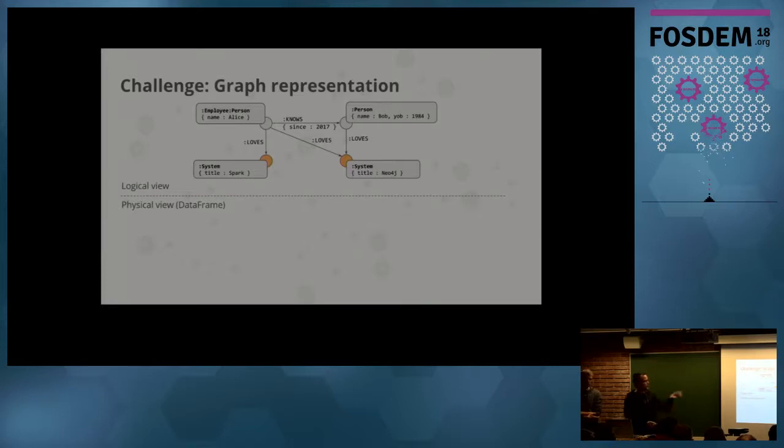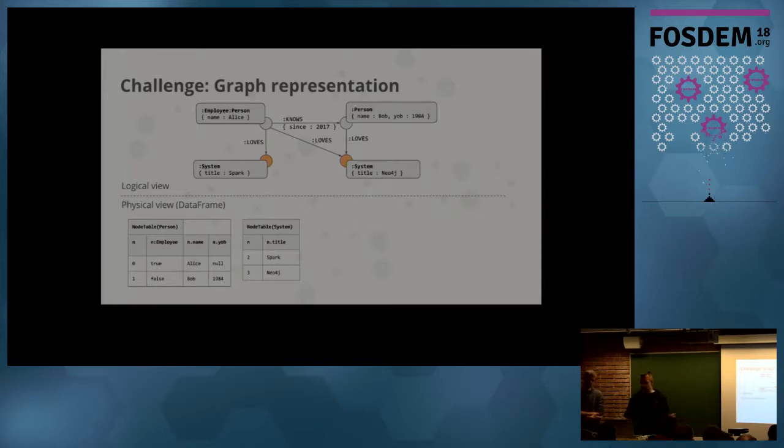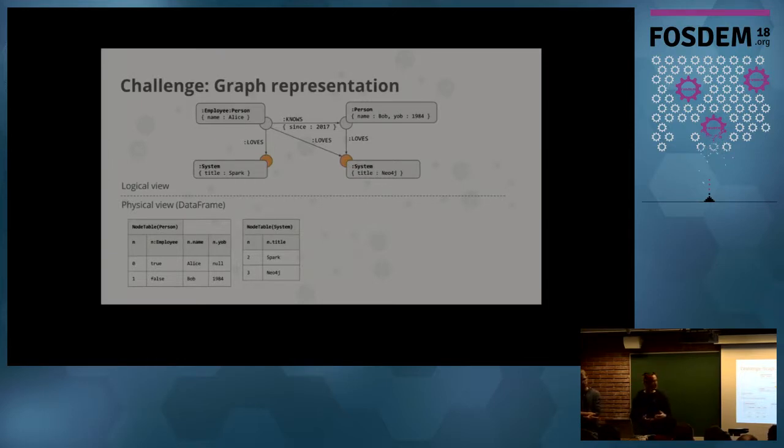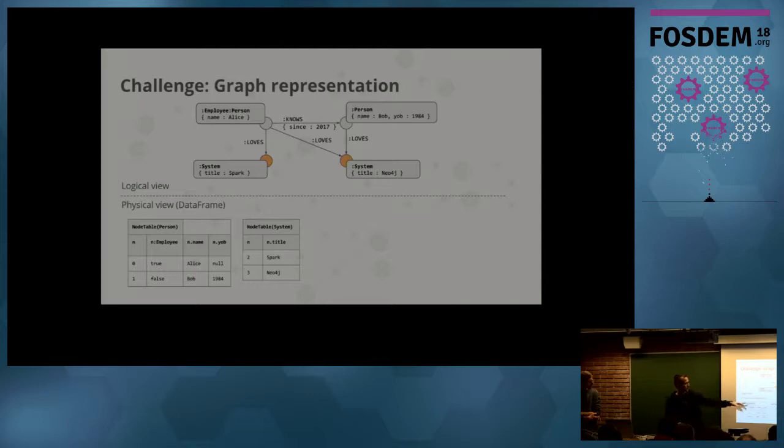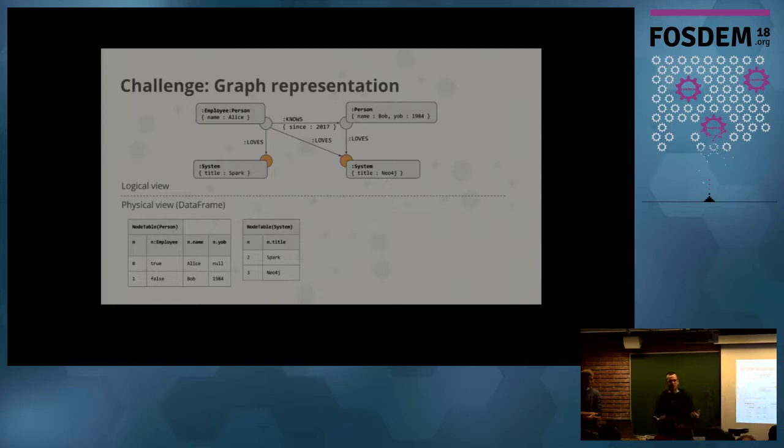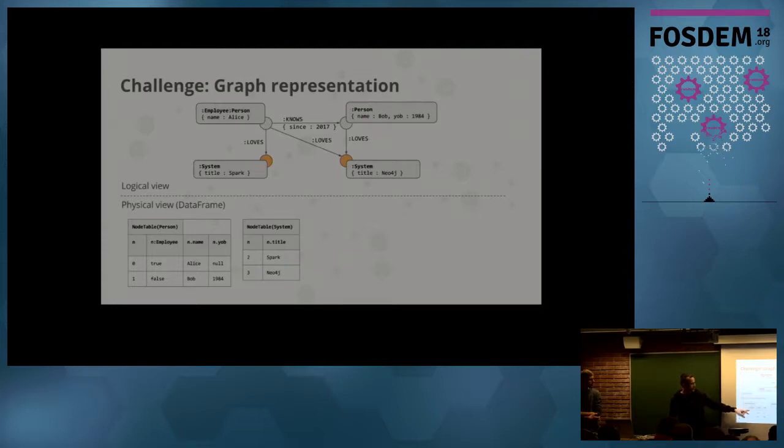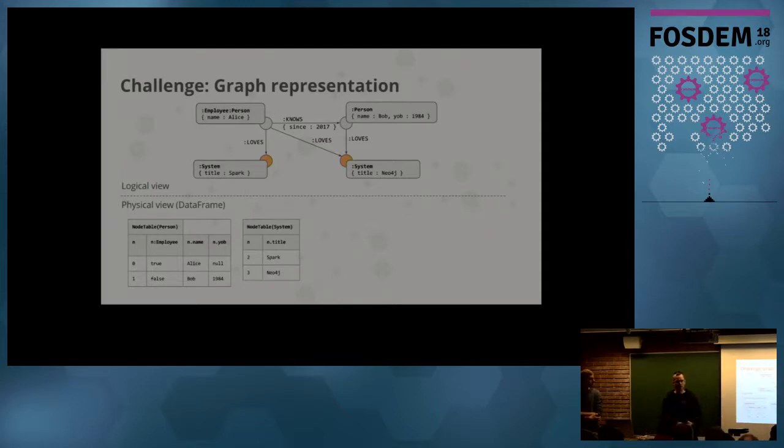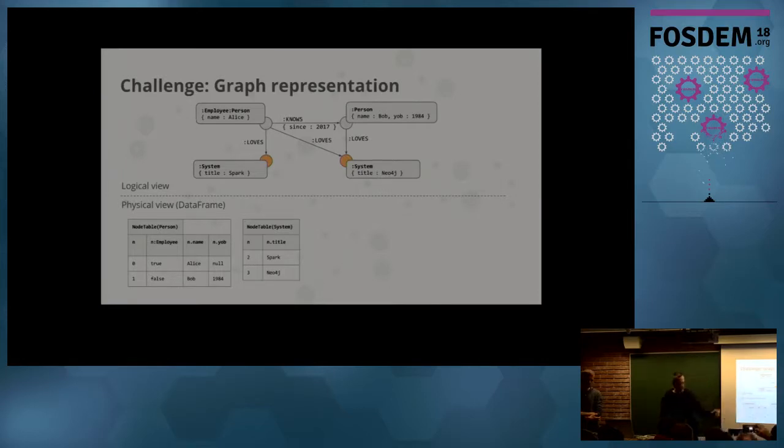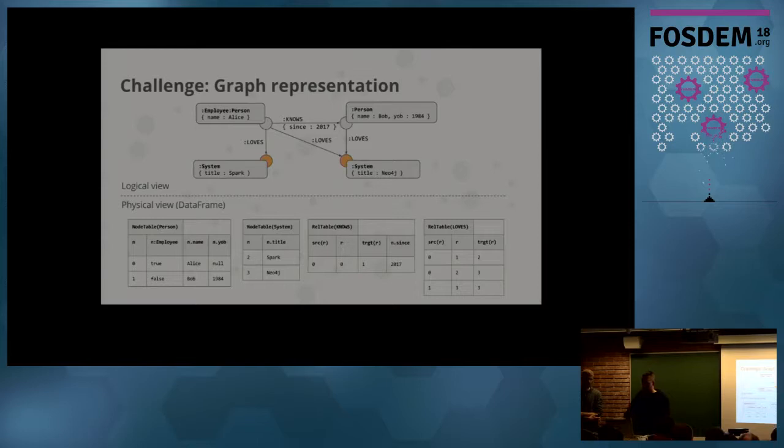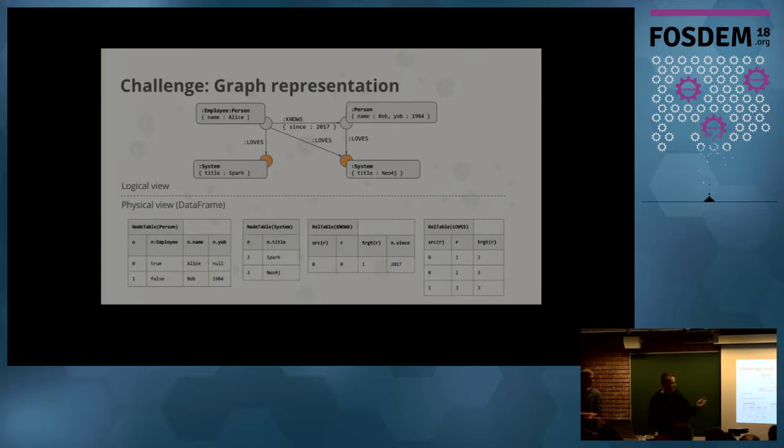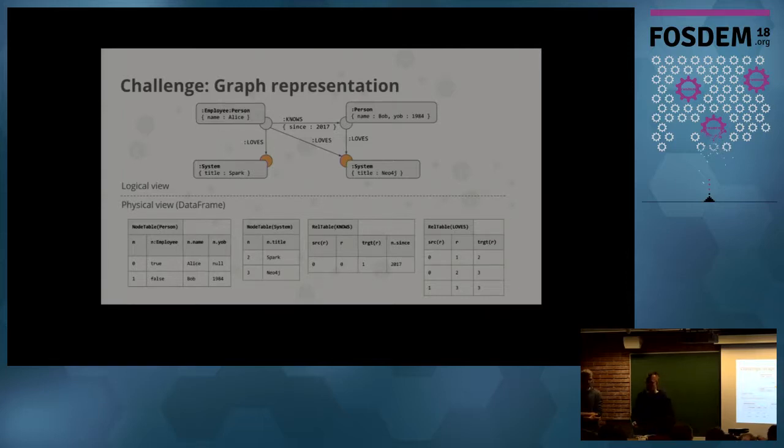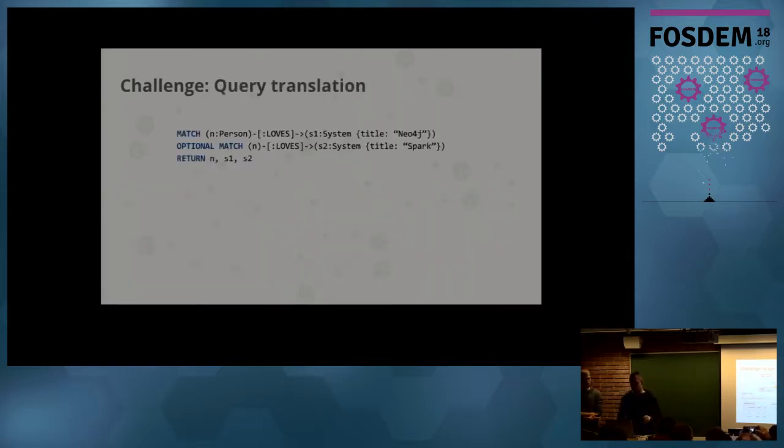The second challenge is graph representation. From a logical point of view, you have the property graph. How do you represent that in data frames? Data frames are tables. So we chose the concept of node and relationship tables constructed by label. In that example, we have one table for persons and one table for systems. The employee, which is an implied label that always occurs with the person label, is just an additional Boolean column in that node table—true or false if that person is also an employee. Then you have all the properties, so like you would model it in a relational database. You have null properties for optional property keys. Same for relationships: a relationship table where you have the source and target or start and end node identifier of this relationship, and then the properties that this relationship might have.